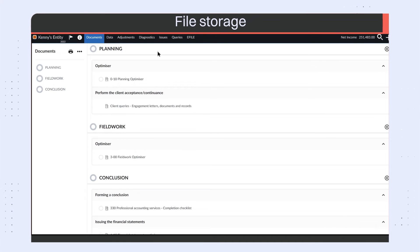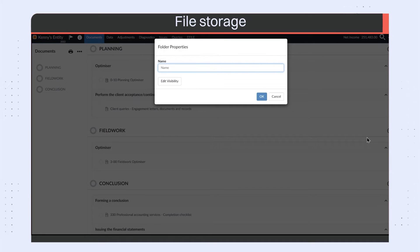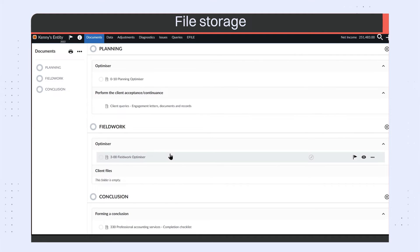Organize and store your work with ease on our Document Manager, taking advantage of drag-and-drop capabilities, folder creation, templated documents including letters, memos, queries, and more.